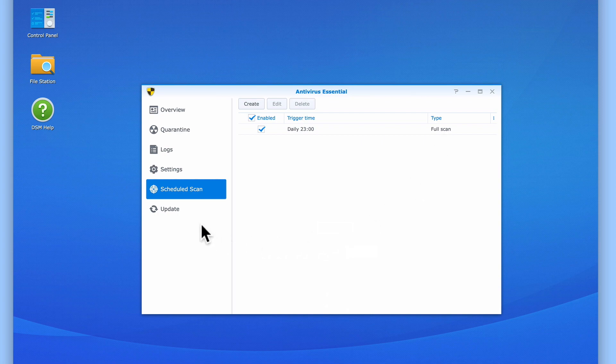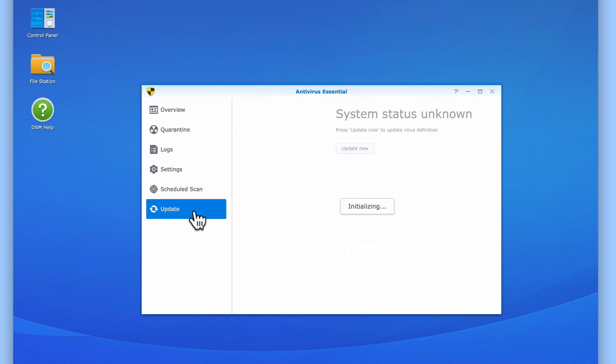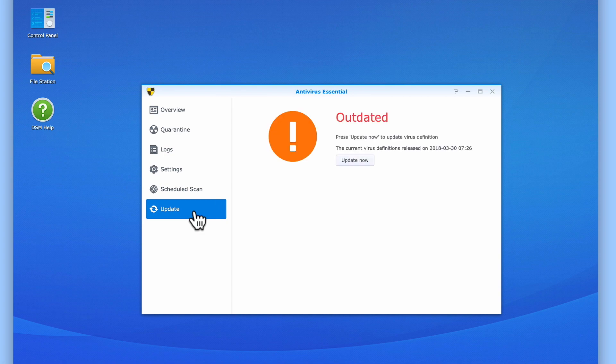Finally, in the sidebar we have Update. While we have already set Antivirus Essential to automatically update its virus definitions before it starts the scan, if we wish we can manually update the virus definitions here.